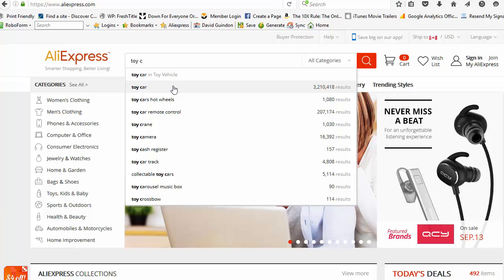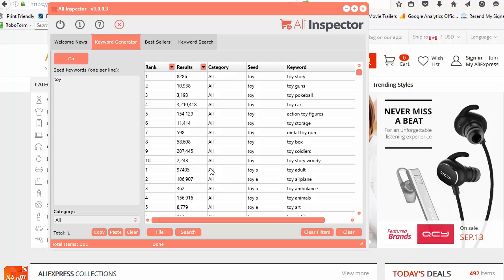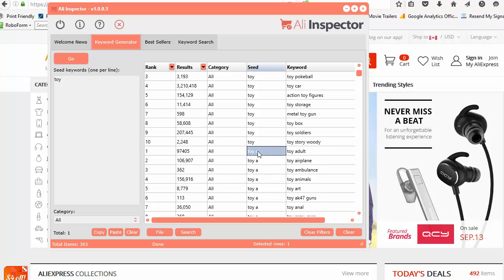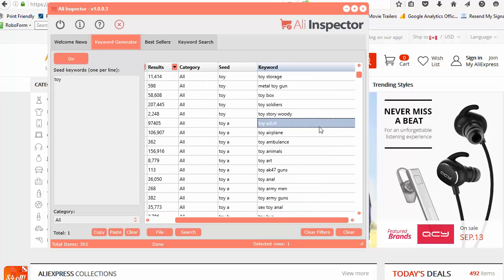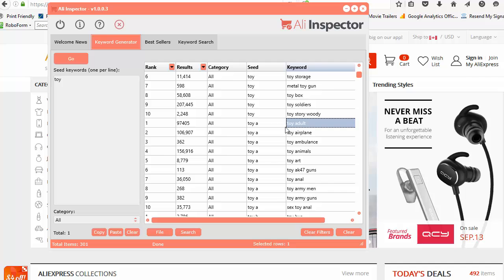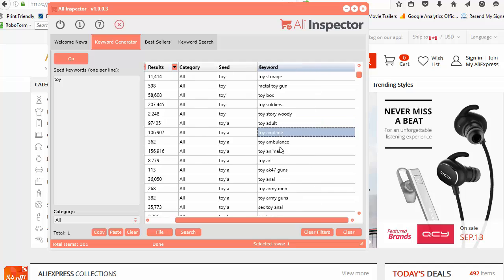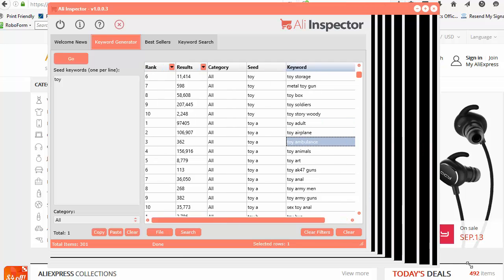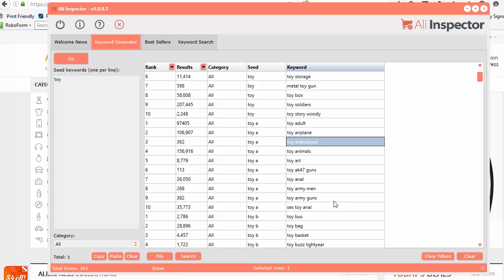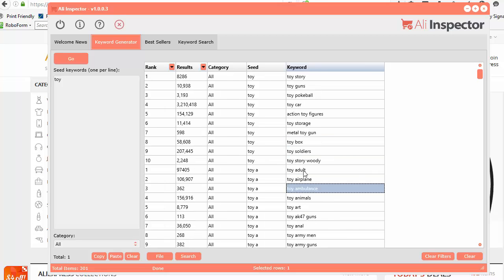Because AliExpress is telling us this is the most popular one, I'm ranking that one as rank one. You can see here for when you use the seed, toy space A, that's the first keyword that came up. And then toy airplane, toy ambulance, and so on and so forth.